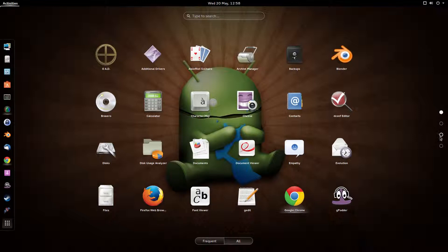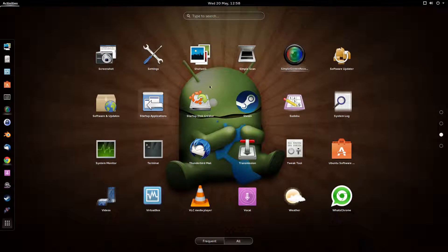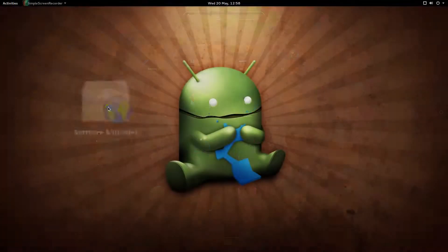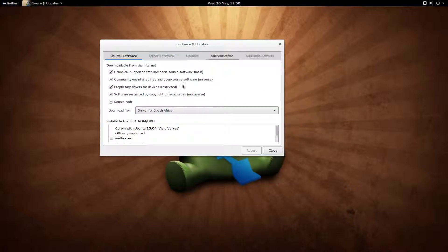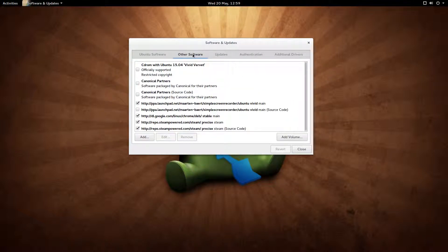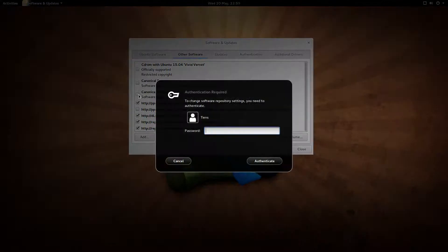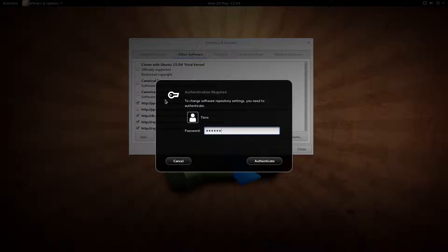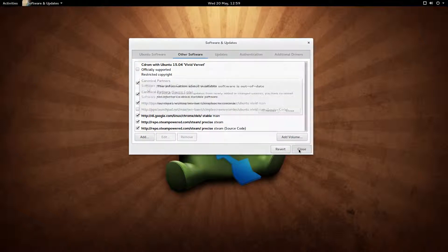Software Updater. This is on Ubuntu 15.04 GNOME. If I can find Software and Updates, there we go. So Software and Updates, what you want to go to is Other Software, and what you want to click and choose is this Canonical Partner Source Code. It asks you for your password, dump that in there, and also Canonical Partners. Go close